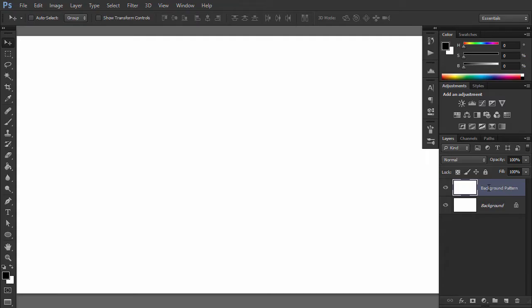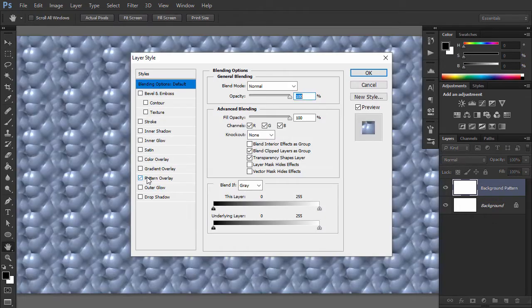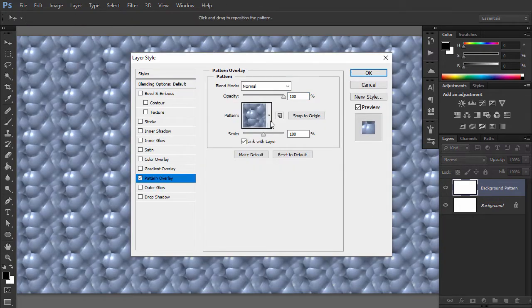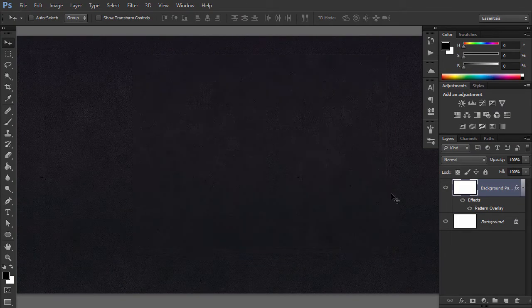Now we are going to add a texture to the background layer. Double-click on Background Pattern Layer to open the Layer Style window. Go to Pattern Overlay and then click on the Pattern box to select the newly added dark pattern. Press OK.